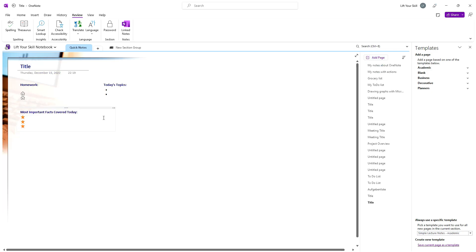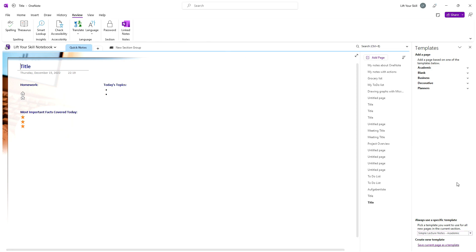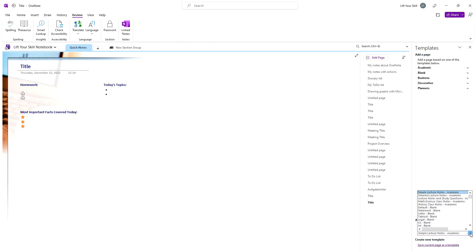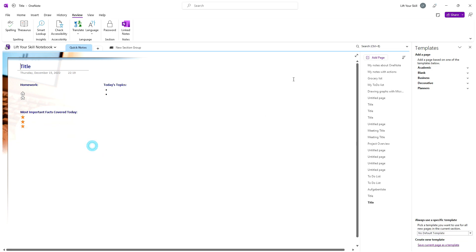Additionally, you can create your own templates. Simply design a page with all the sections you want to have in your template and click on the save current page as a template.